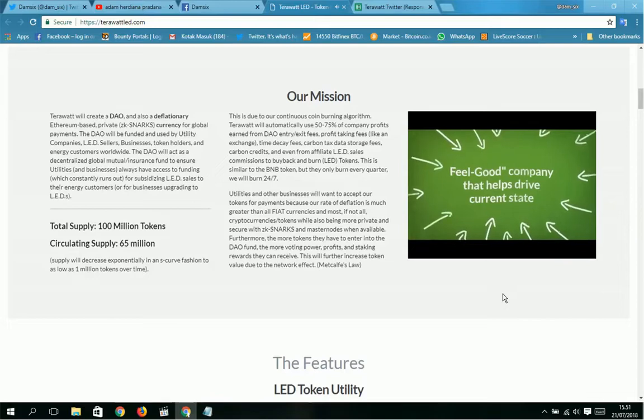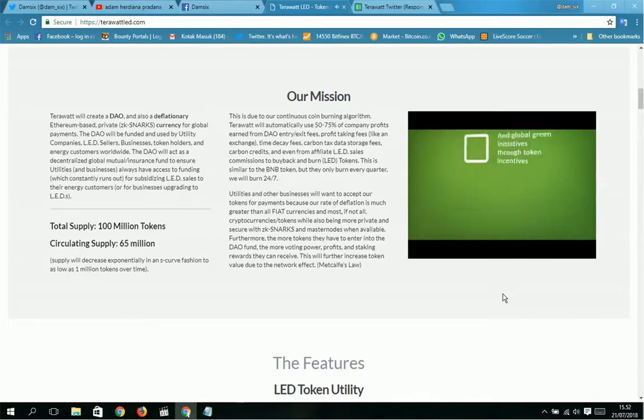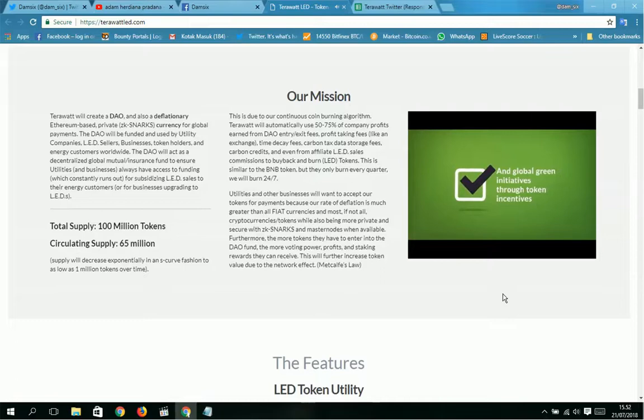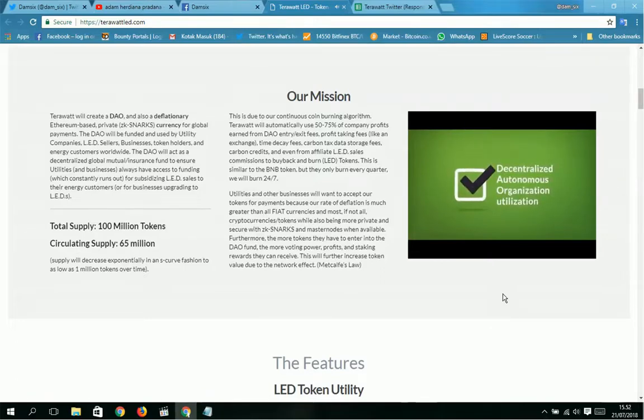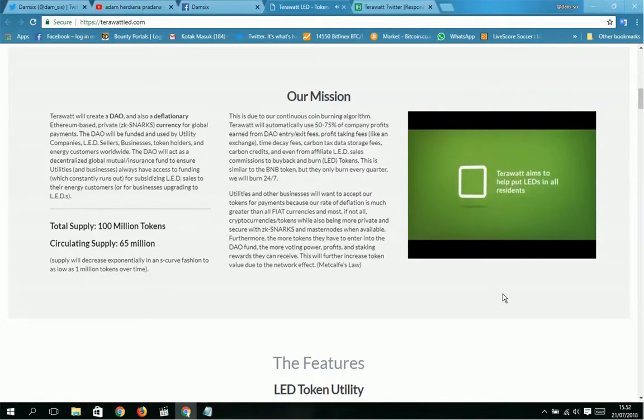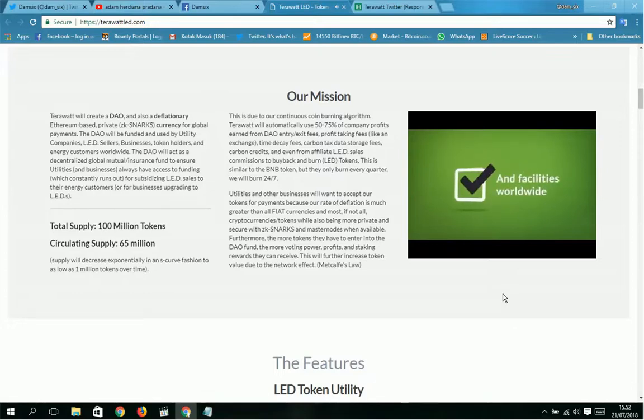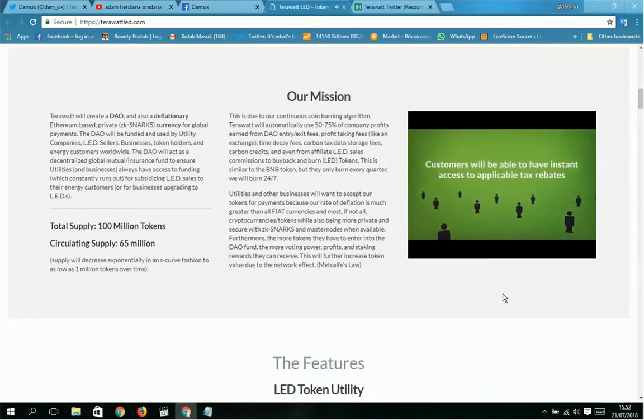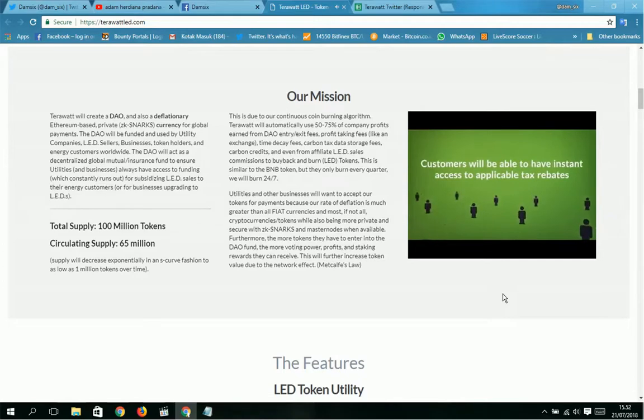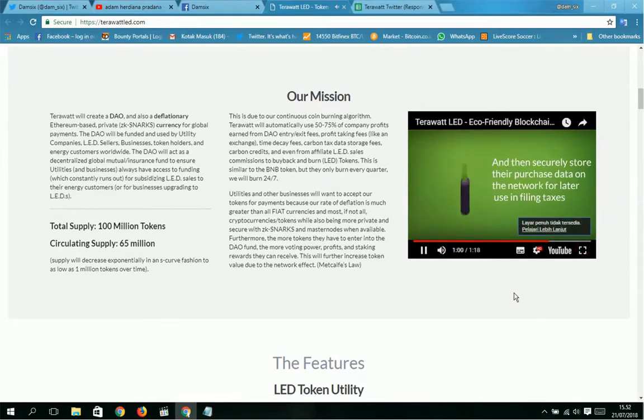It reduces greenhouse gas emissions from electricity production. This is a feel-good company that helps drive current state, local, federal, national, and global green initiatives through token incentives, voracious marketing, decentralized autonomous organization utilization, and key partnerships. TeraWatt aims to help put LEDs in all residences, office buildings, and facilities worldwide.